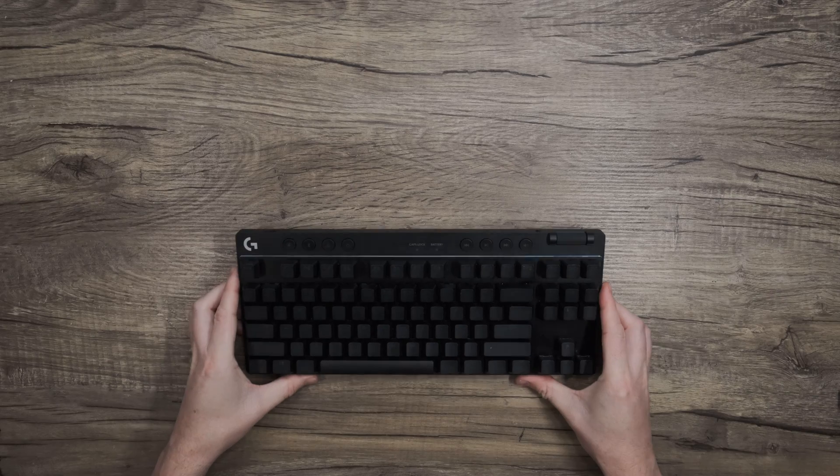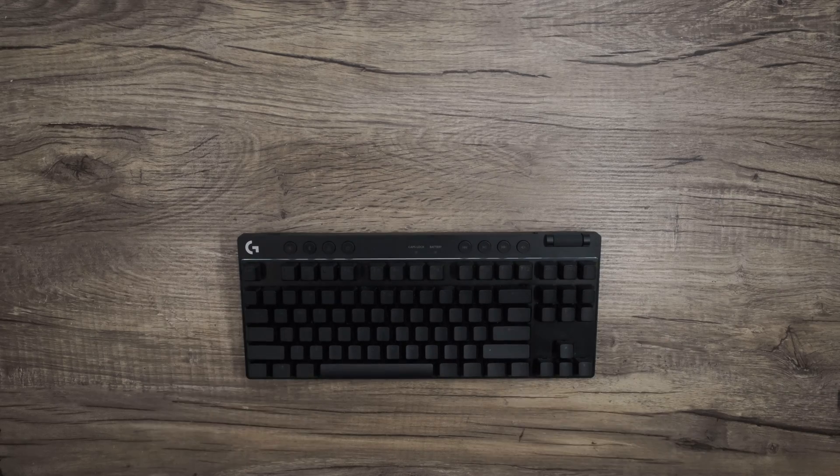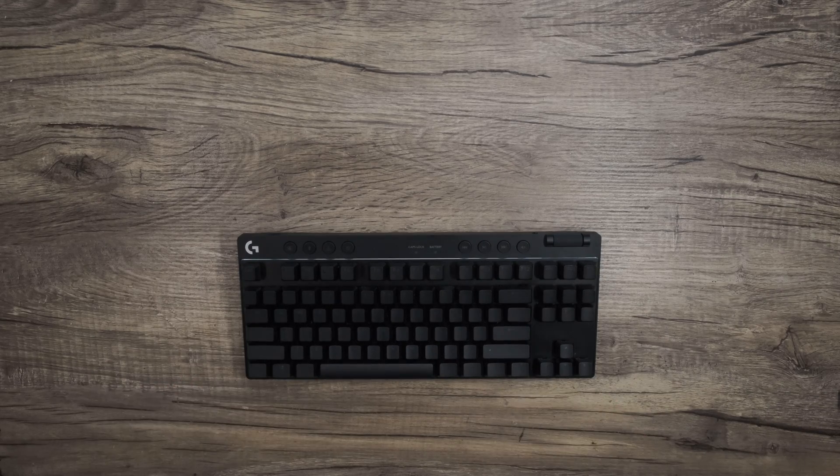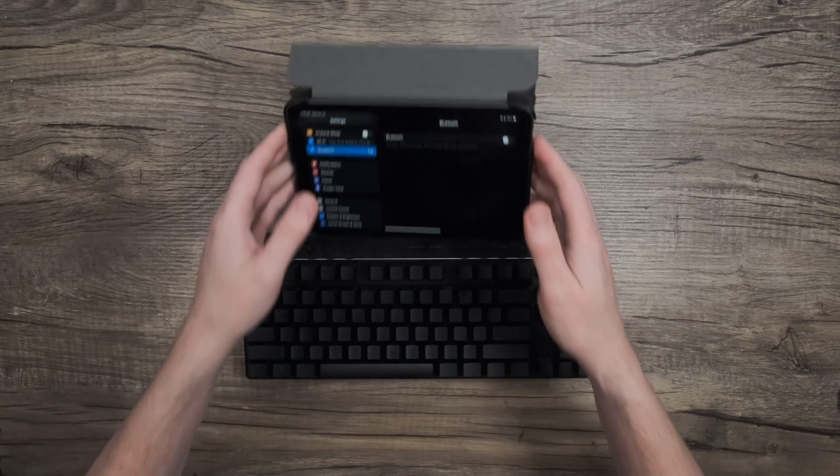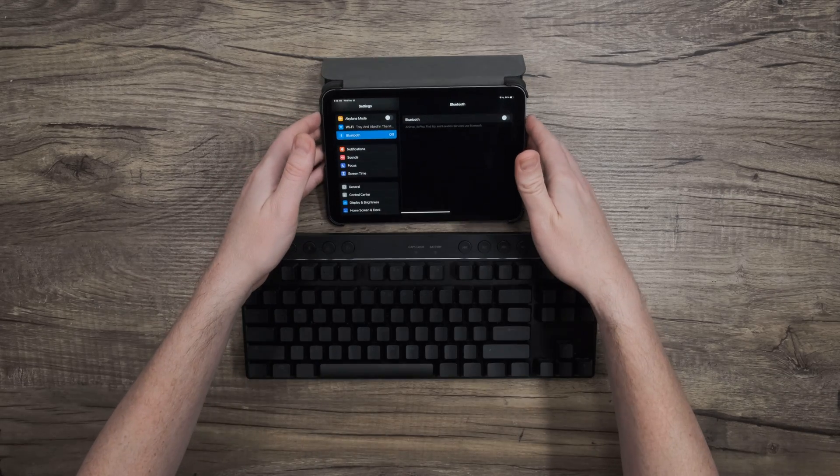Let's gather everything we need. First, we'll need our Lightspeed keyboard with Bluetooth, naturally, and then a device to connect it to.